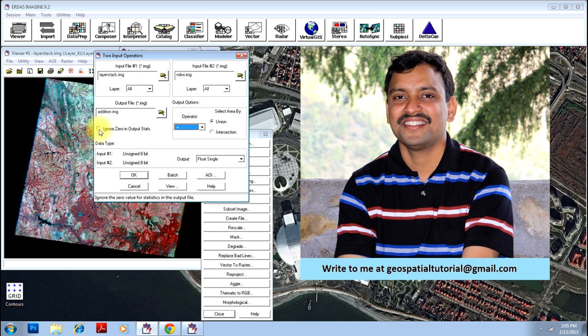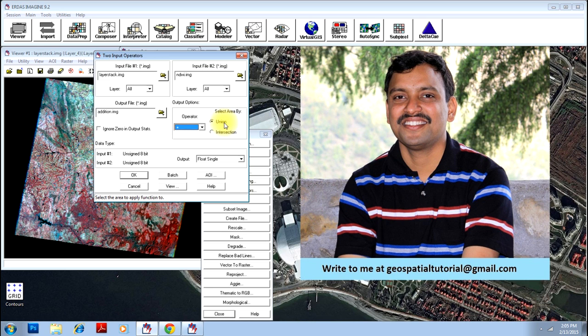You can select union and intersection. Union basically means that if you have selected two images, it will combine both images and display the entire images. Whereas if you select intersection, only the common boundary - the common area of these two images - will be used for this operation.